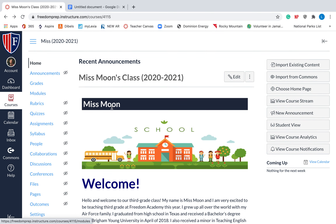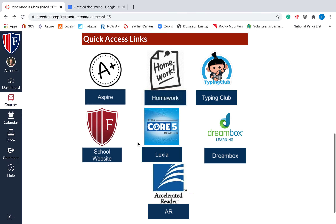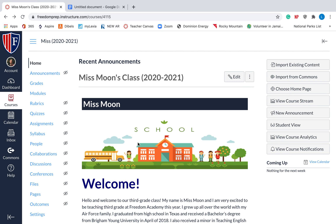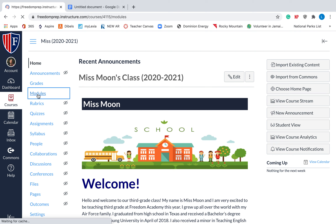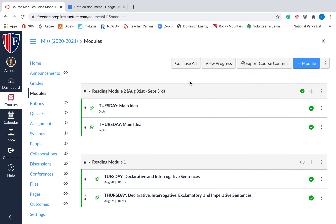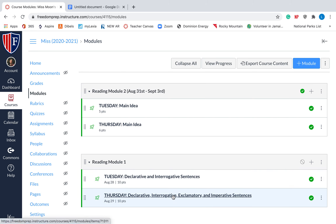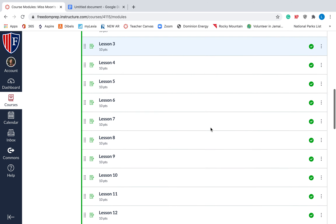Once you click on courses and your student's teacher, it should go right to the home page. The second thing that your student needs to be able to navigate through in Canvas is modules. If you click modules on the side, this is where their assignments, quizzes, and things like that will be. So if your child is gone, we'll send a document explaining the different things they'll be missing — most likely a Canvas quiz or something like that. We had a reading module one the second week of school with declarative and interrogative and different types of sentences. This third week of school, we have main idea.